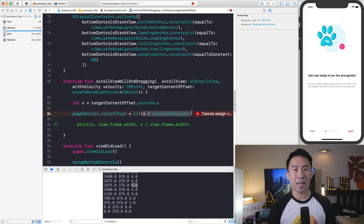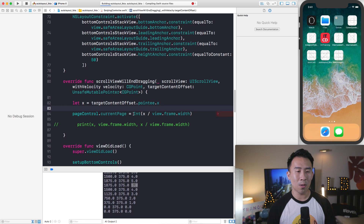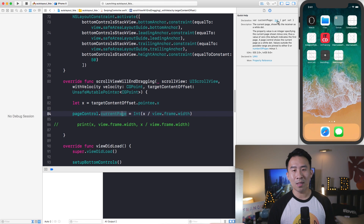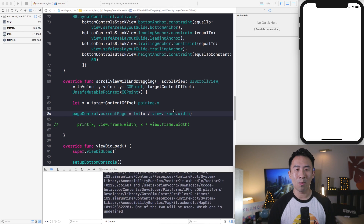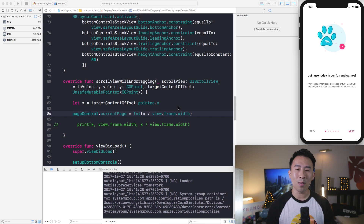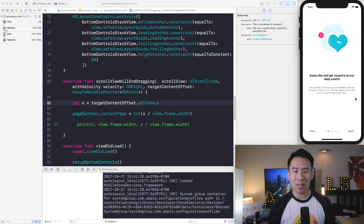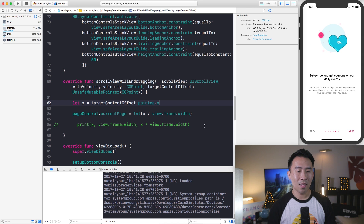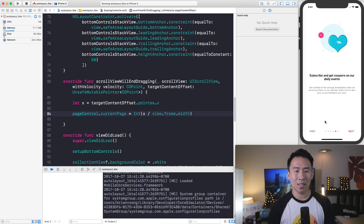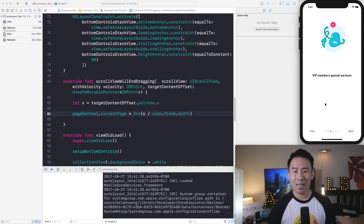We set pageControl.currentPage equal to that calculation: Int(x / view.frame.width). We need to cast it to Int because x and view.frame.width are both CGFloat, giving a CGFloat result, but currentPage requires an Int since a page number of 1.4 doesn't make sense. After running, you can see the dot corresponds to exactly which page you are on as you swipe.